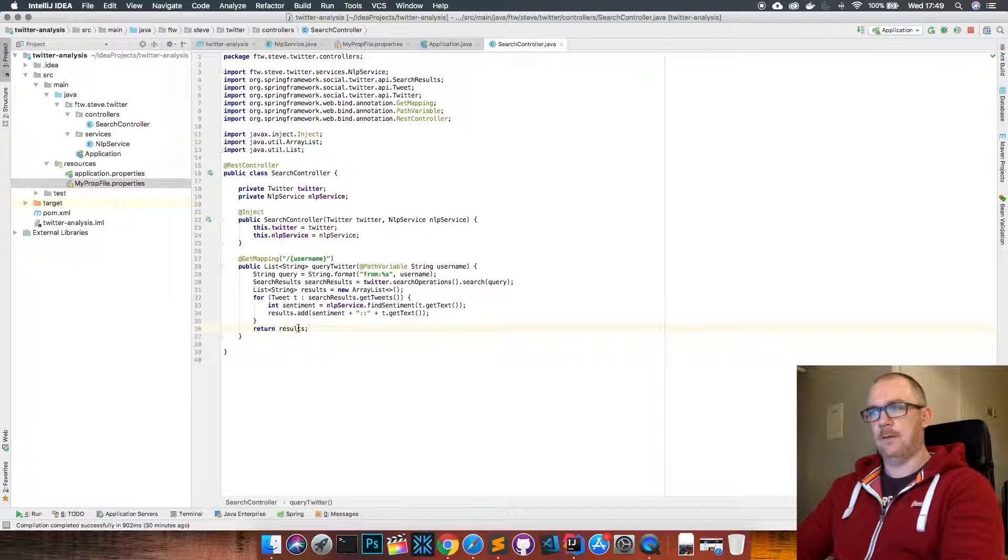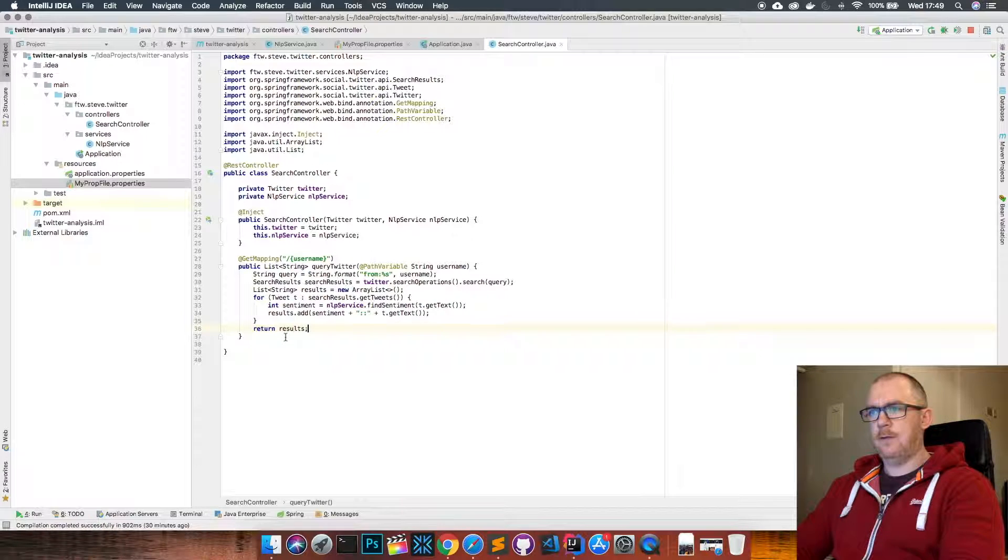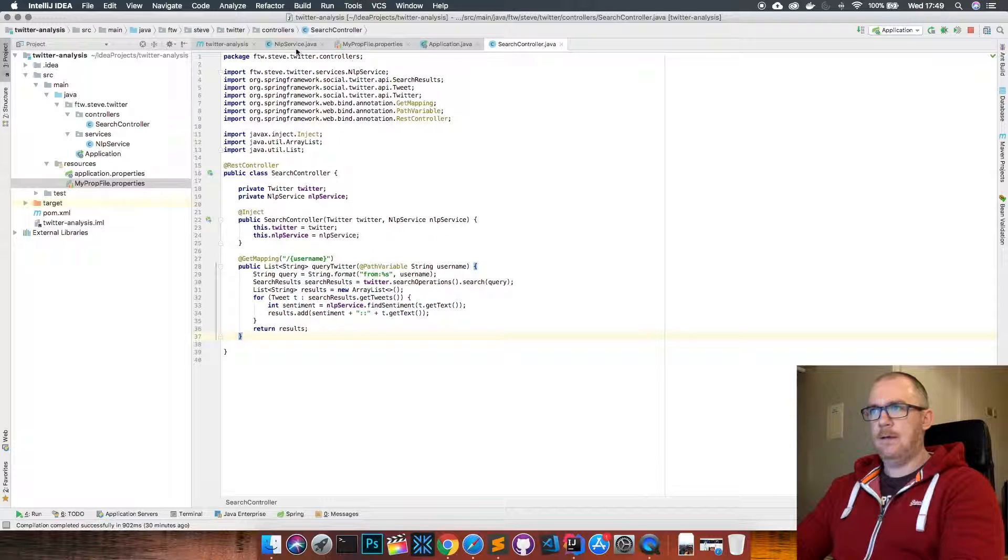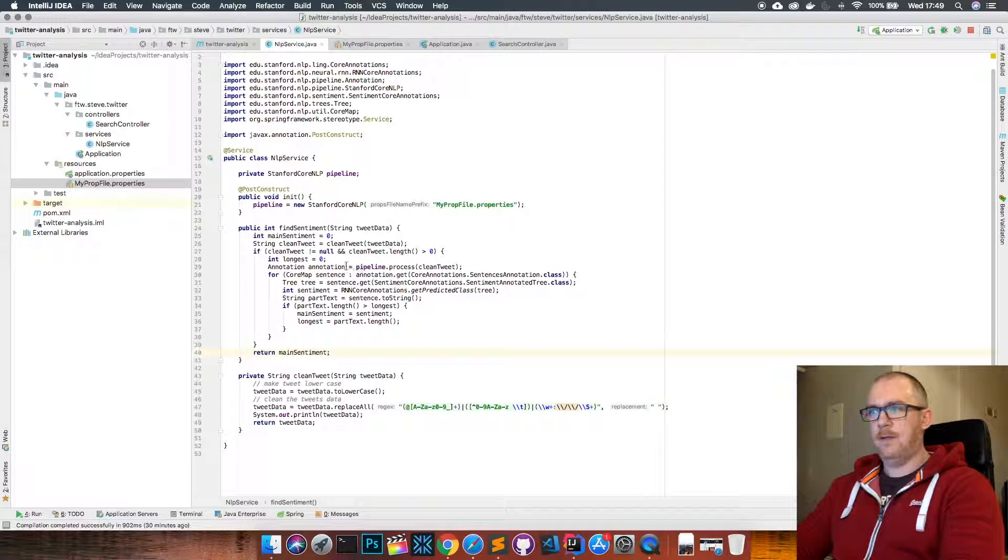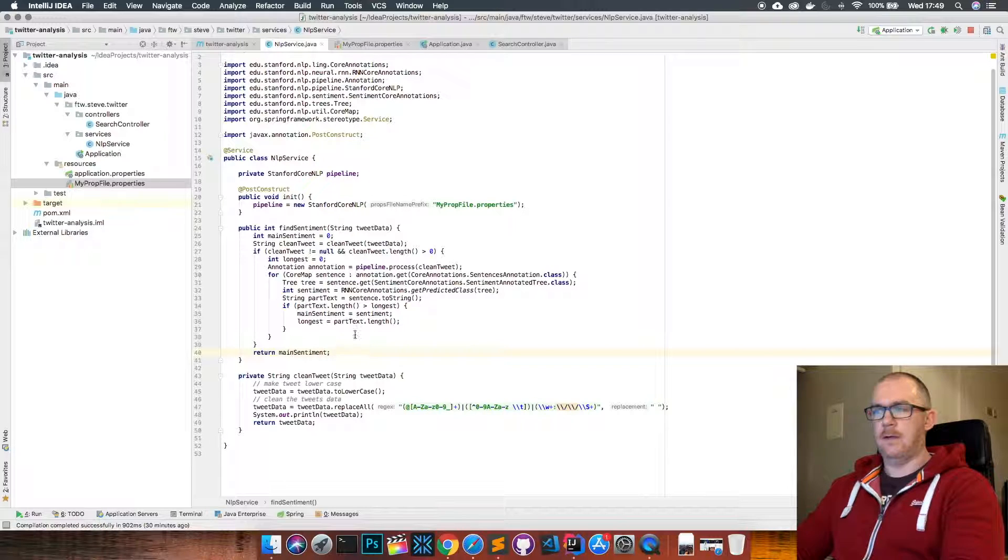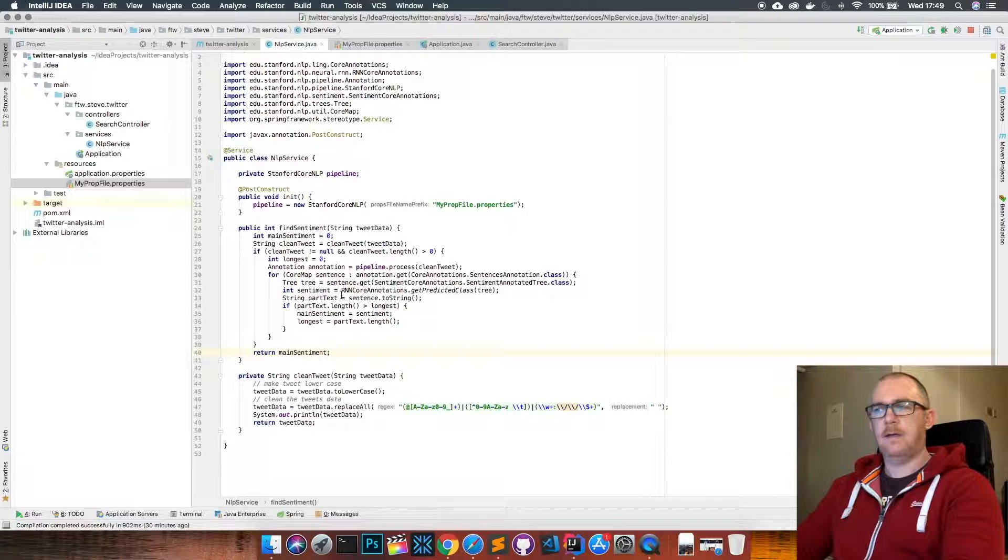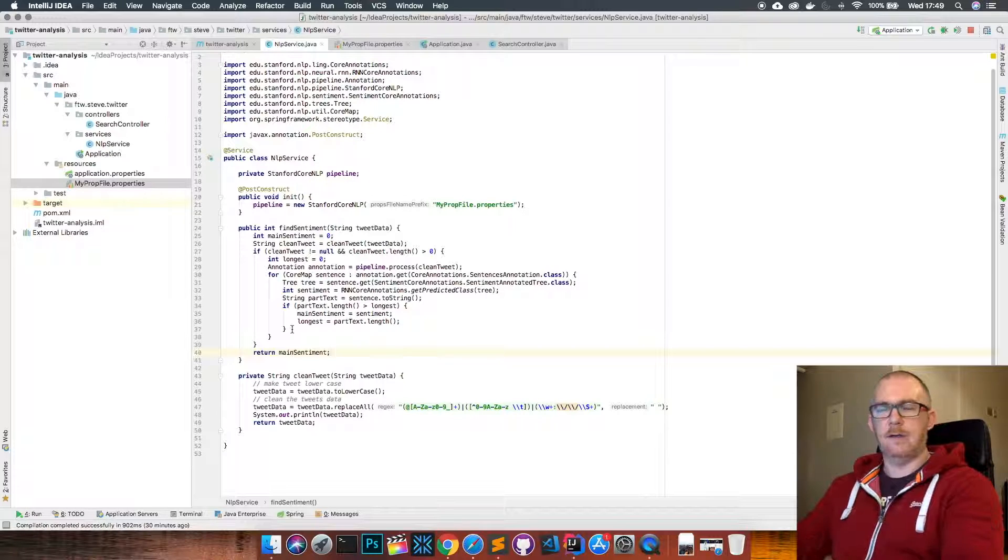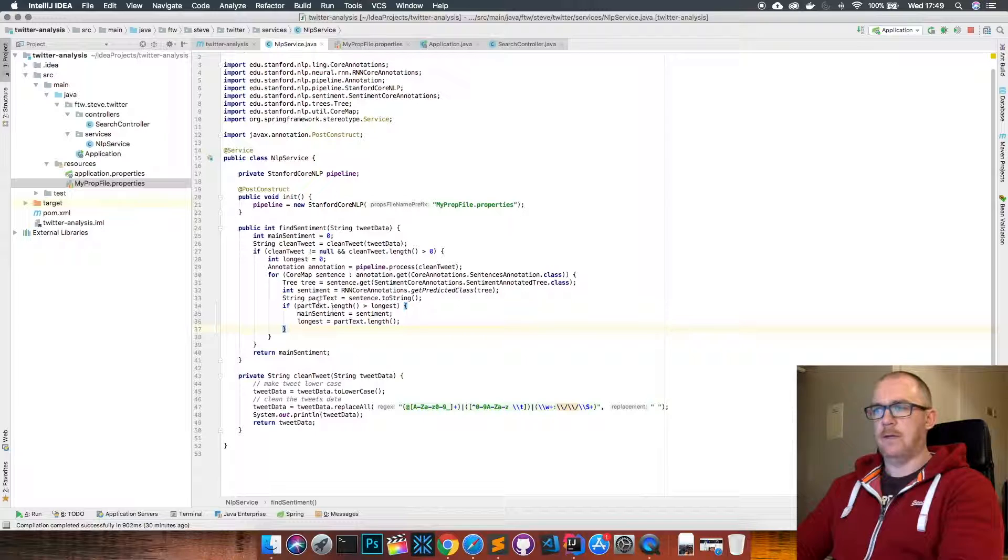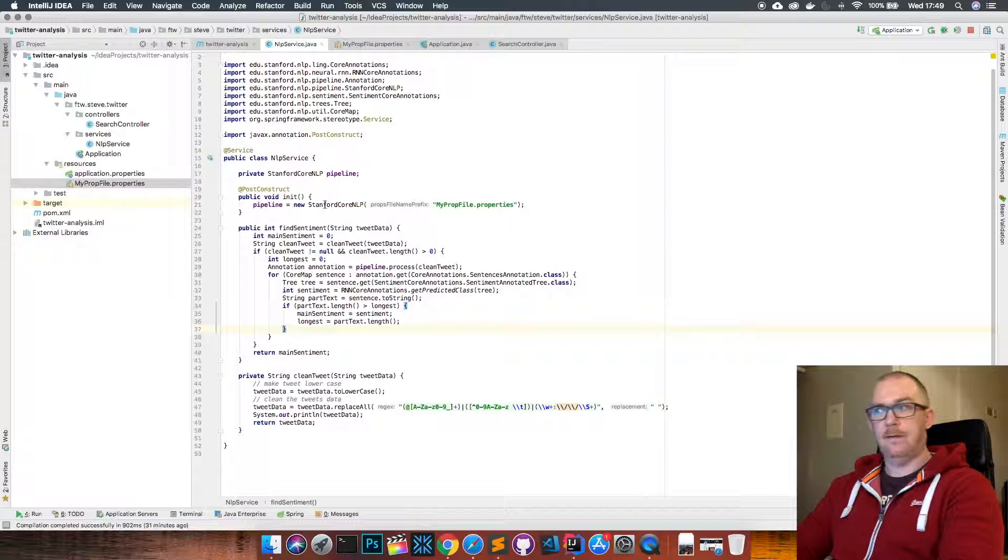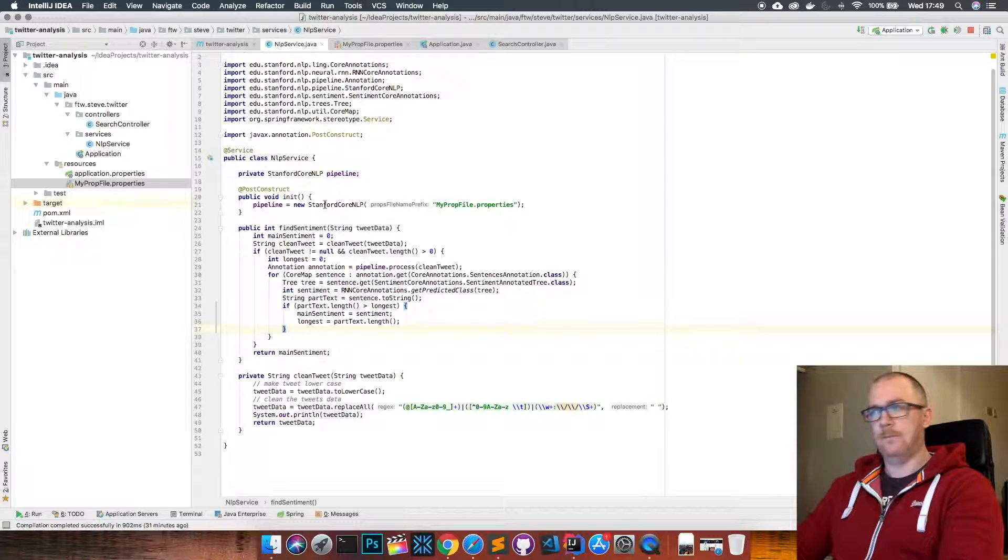So that's pretty much it. I won't pretend to understand exactly how this NLP service is working yet - I'm new to AI and machine learning myself, so I kind of have a very loose understanding about how the internals of this work. But I kind of understand the general idea of what I'm trying to do here, and it's just handy that the guys in Stanford released this API to make it easy for me to do.